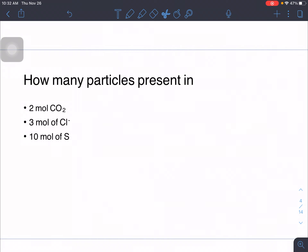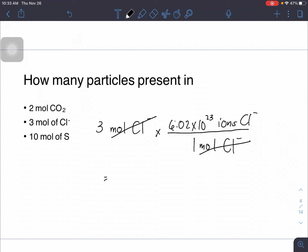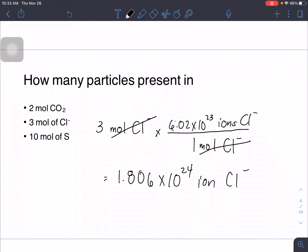Another example: if you have three moles of Cl⁻ ion, using dimensional analysis, place one mole of Cl⁻ in the denominator and the desired unit — 6.02 times 10 raised to 23 ions of Cl⁻ — in the numerator. Cancel similar units and the answer will be 1.806 times 10 raised to 24 ions of chlorine.